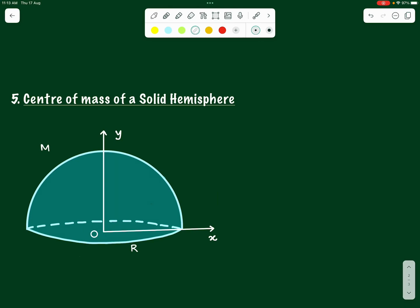As the next exercise, let us find out the center of mass of a solid hemisphere. This hemisphere is a solid one — it contains mass distributed throughout its volume, not just on the surface.